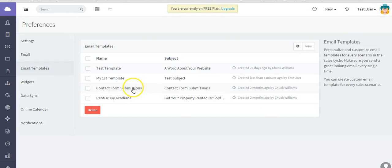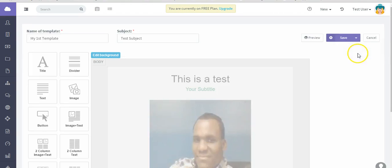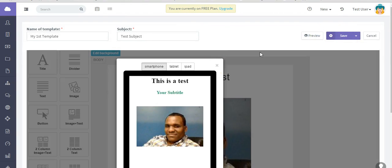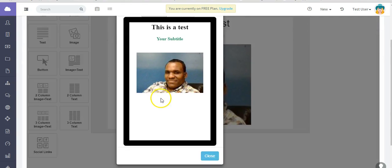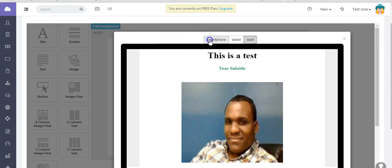Let's get back into it. Let's say we want to preview it. Show you what it looks like on a smartphone, a tablet, and an iPad.